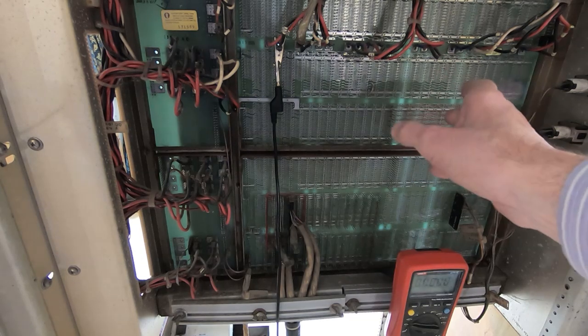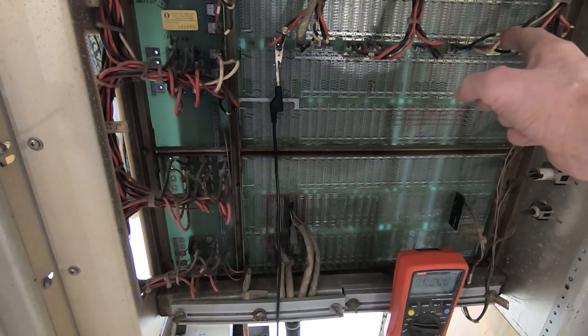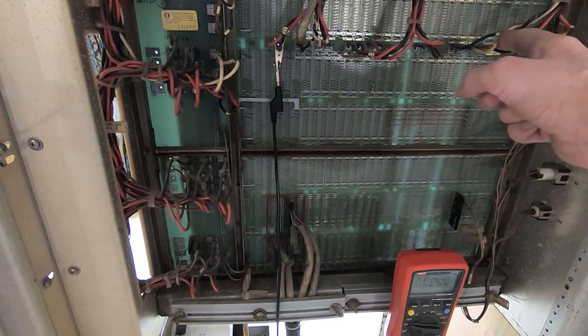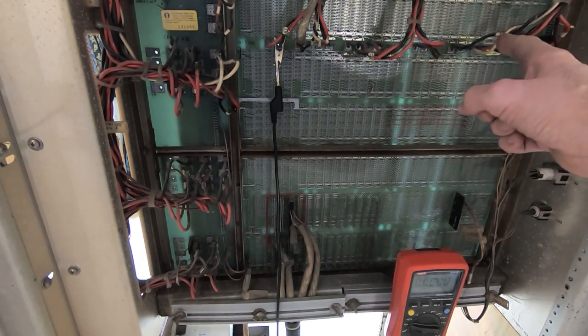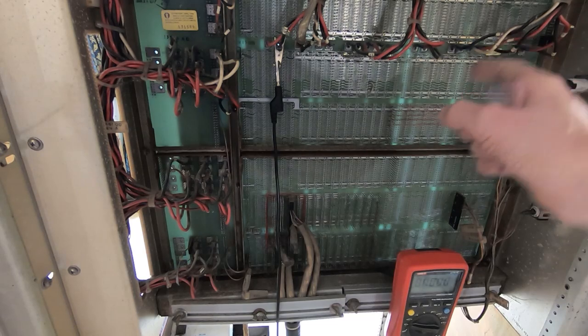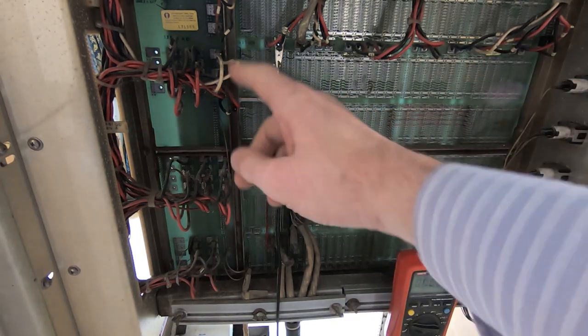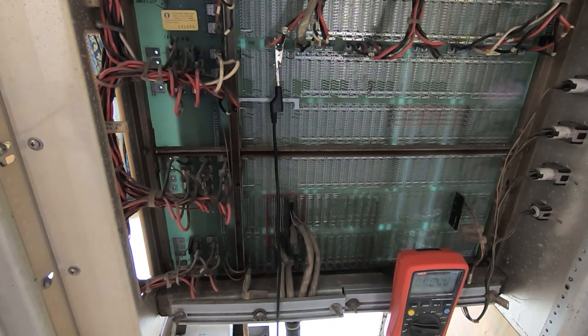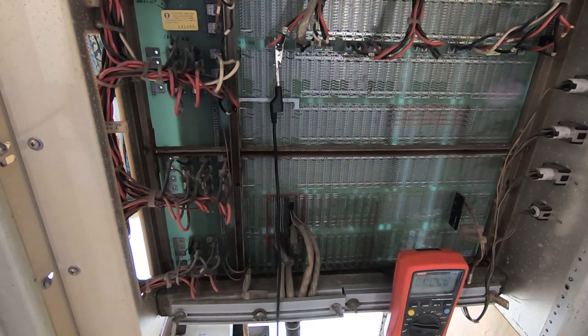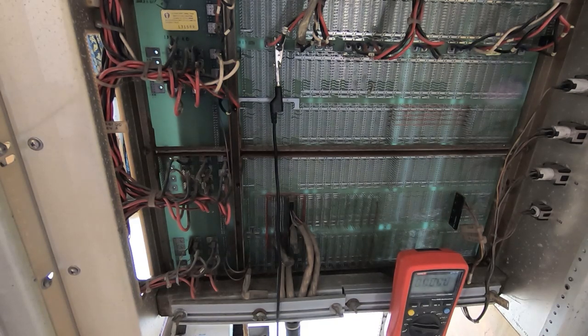What I'm going to do first is just to make sure that this regulator hasn't failed again. I'm going to take the card out, we'll go back up to the workshop, retest it, make sure it's OK, and then try and figure out what's going on.